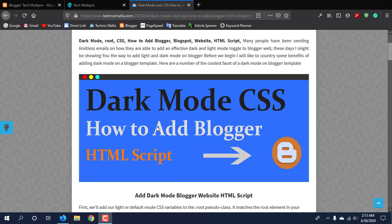Today we will talk about a topic on Blogger: how to set up the dark mode on Blogger, how to add Blogger dark mode using CSS, HTML, and JavaScript.